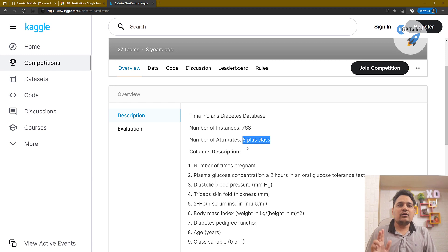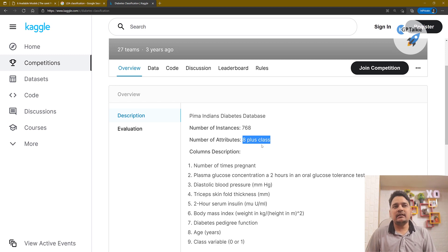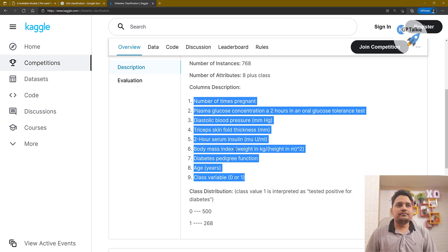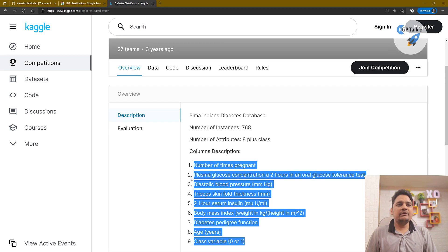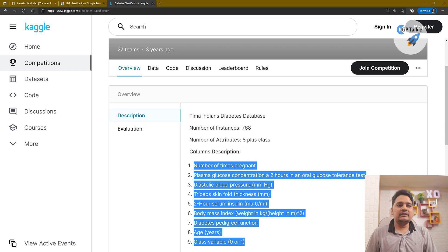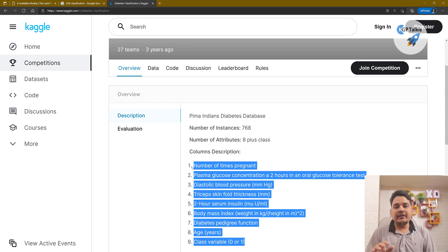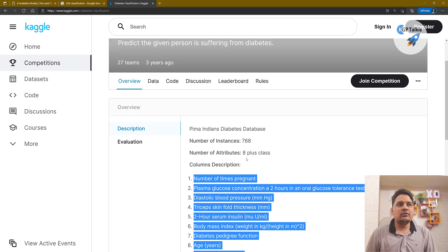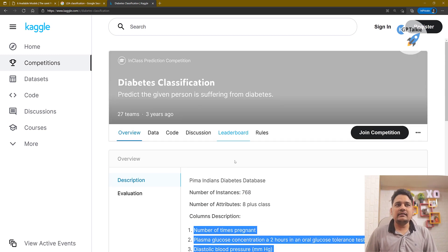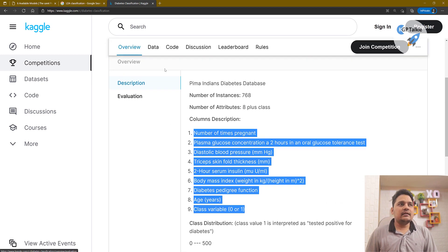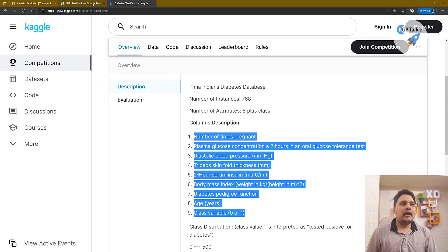We need to classify two classes: yes or no. Yes means a person is infected with diabetes, no means the person is not infected with diabetes. We have eight input features total that will be used to classify whether a particular person has diabetes or not.